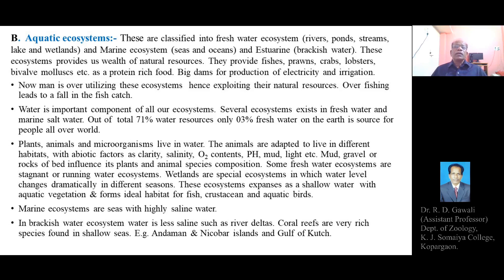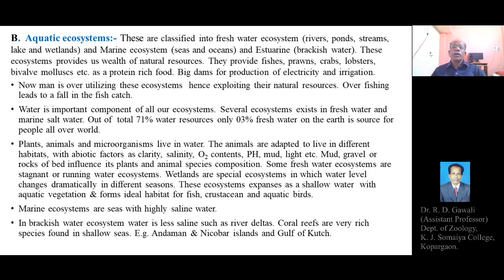Aquatic ecosystems provide us a wealth of natural resources, such as a tremendous variety of fish fauna present in freshwater, brackish water, and marine water — forming a good quality of wealth for mankind. They provide us fishes, prawns, crabs, lobsters, bivalve mollusks, etc., and these are used for human consumption as they are rich sources of protein.